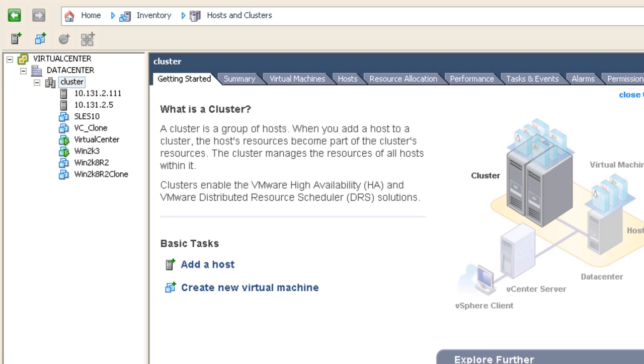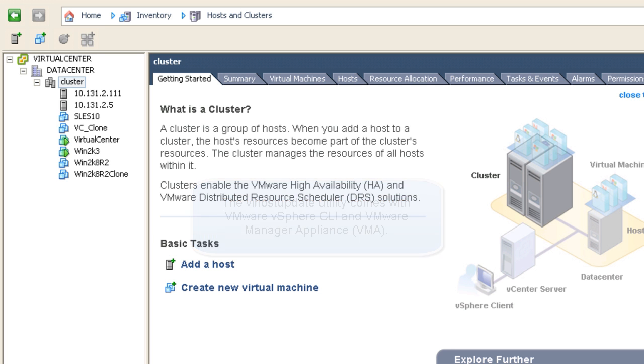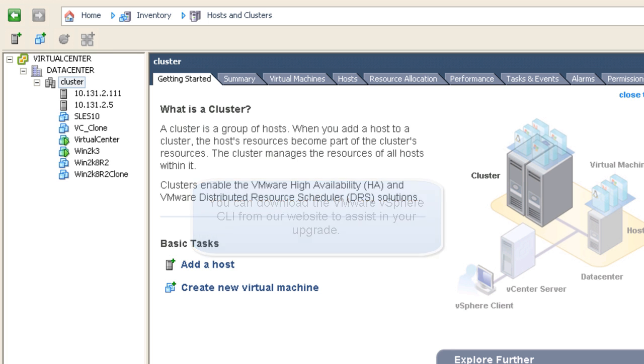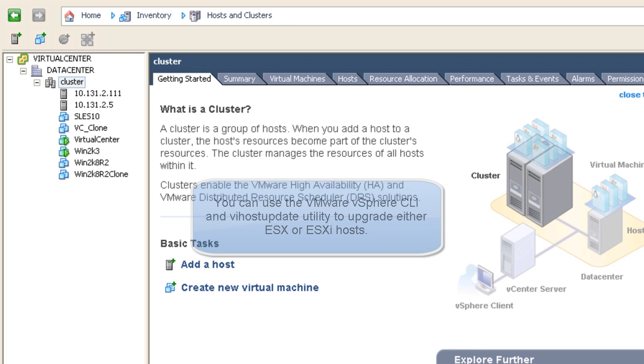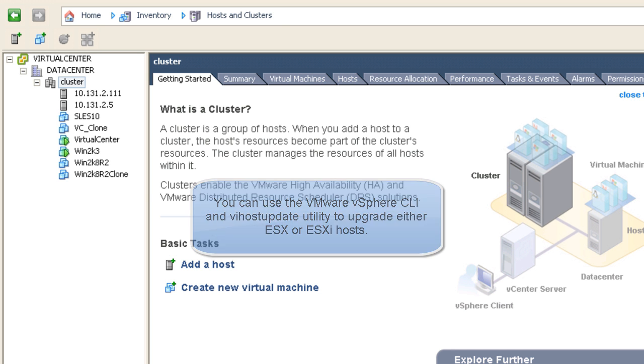In-place upgrades from ESX or ESXi 4.0 to version 4.1 are supported using the VI Host Update utility, which requires the vSphere command line interface, commonly referred to as the vSphere CLI, and the ESXi Update command line utility.